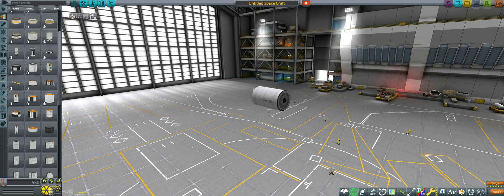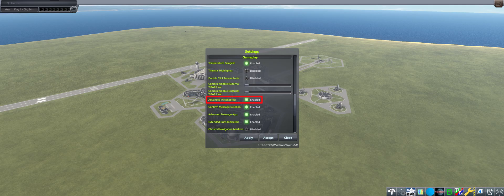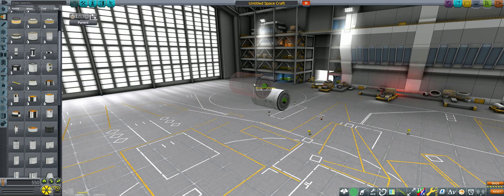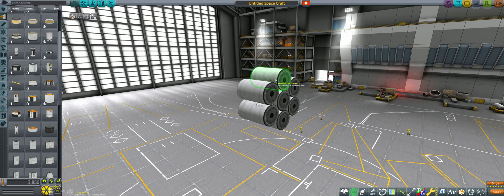If we want 5x or 7x symmetry, the solution is easy. We simply make sure that we have advanced tweakables enabled in the options menu, place the parts we want in 6x or 8x symmetry,